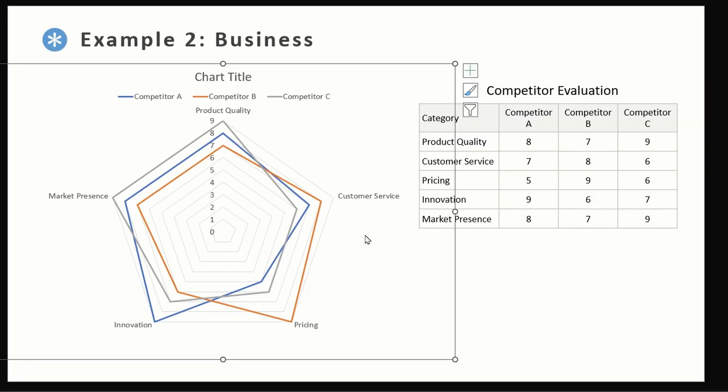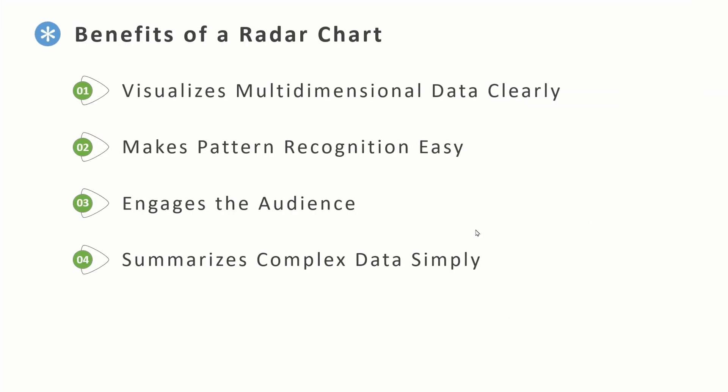So just at a glance we can quickly see who is good at what. So depending on our company strategy we can decide to focus on specific competitors for those attributes. For example, if we want to improve product quality, this Competitor C should be our benchmark. If we are looking at improving our innovation, we should be focusing on Competitor A. So as you can see, radar charts are great at quick pattern recognition.